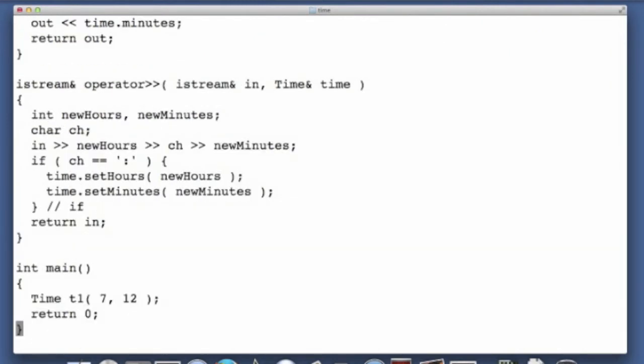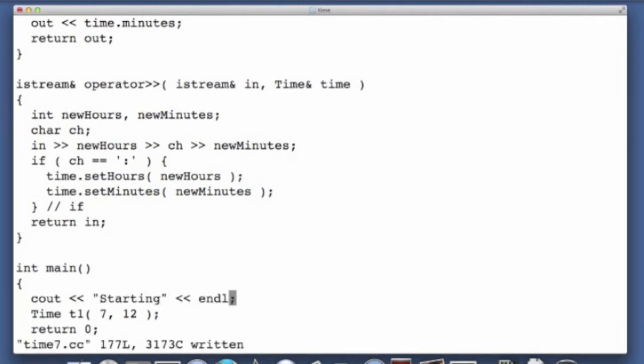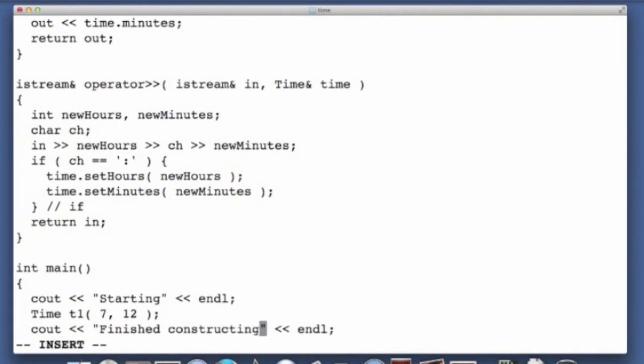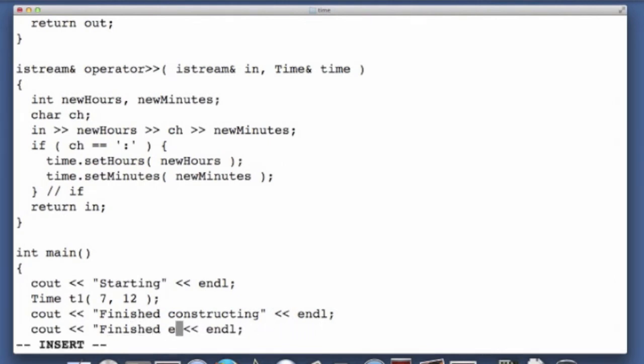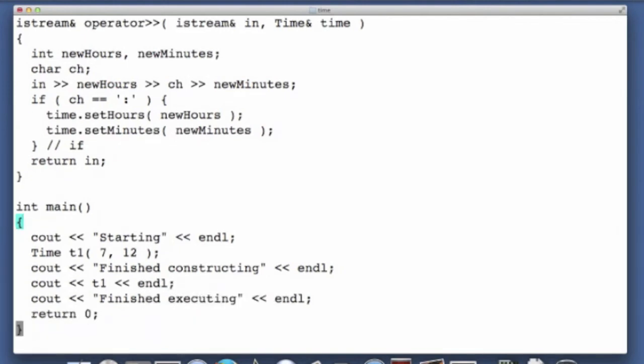So here's what I'm going to do, I'm going to write starting, and then I will say finished construction, constructing, and now I will say finished executing. And I'll just throw in an output statement here, so we'll see what's going on.